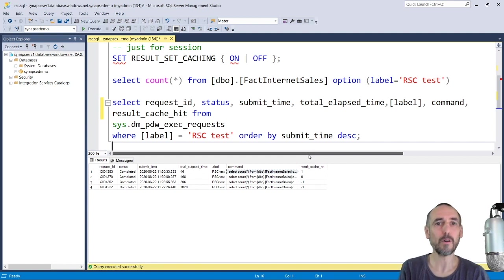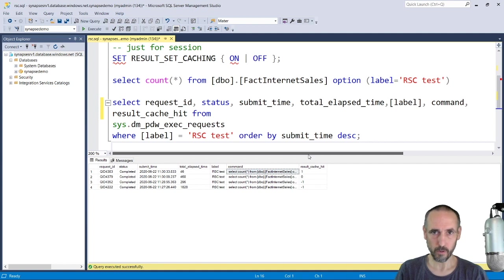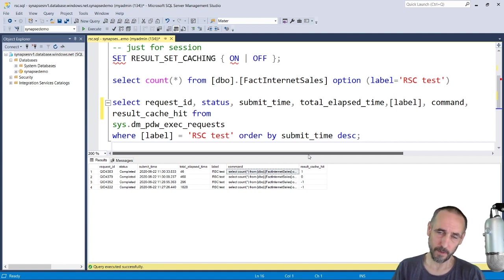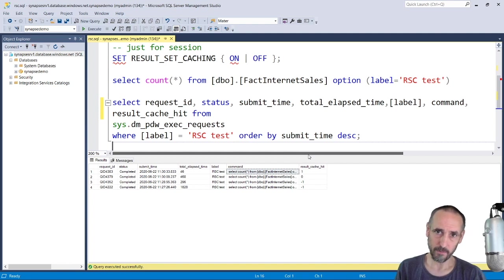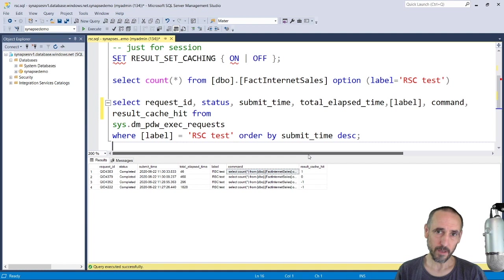We talk to what we would call a control node or a head node if you're familiar with Hadoop, and that passes it down to compute nodes or worker nodes.